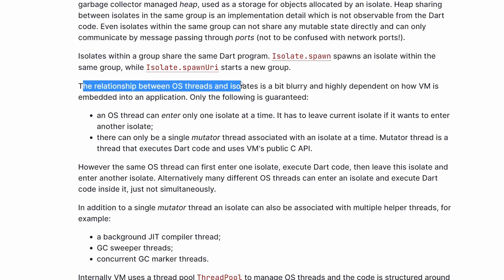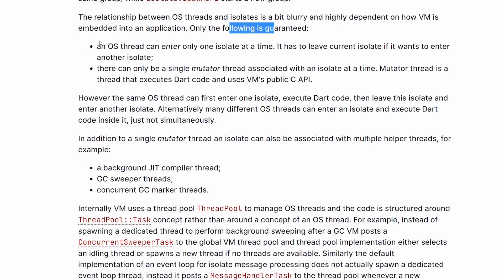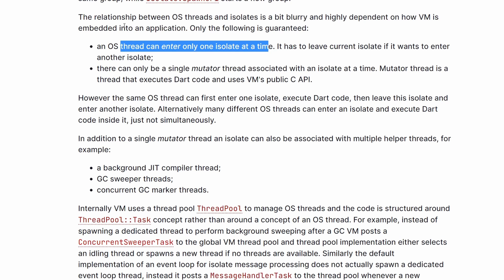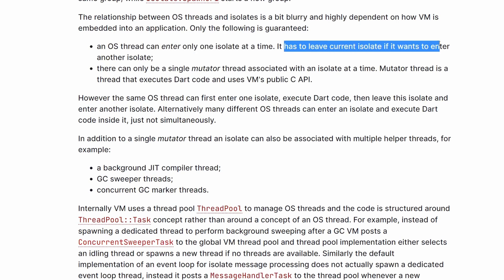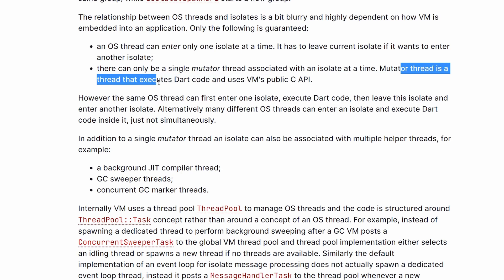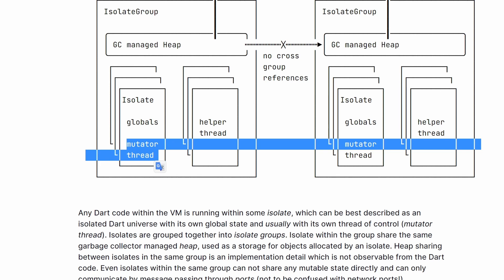The relationship between OS threads and isolates is a bit blurry and highly dependent on how the VM is embedded into the application. But there are some things that are guaranteed. First of all, an OS thread can enter only one isolate at a time. There is a thread and this thread can enter an isolate and execute code, then it can leave this isolate and go somewhere else. So you can already see that an isolate is not a thread — it has to leave the current isolate if it wants to enter another. There can be only a single mutator thread associated with an isolate at a time. A mutator thread is a thread that executes Dart code.